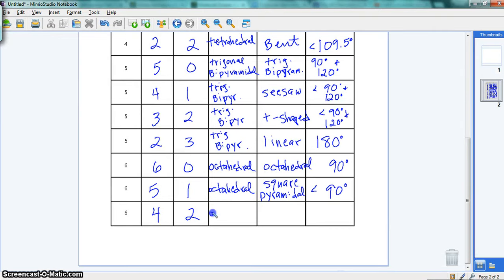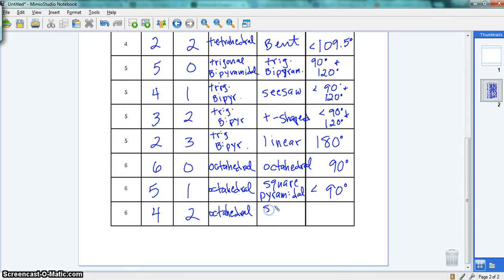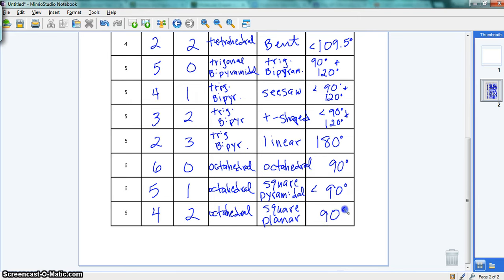So we'll finish filling this in: octahedral, octahedral, square planar, 90-degree bond angles.